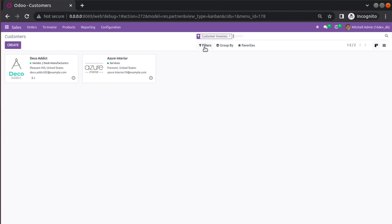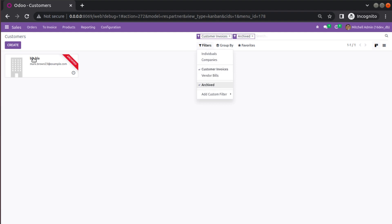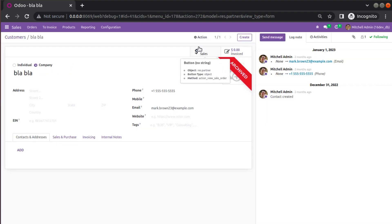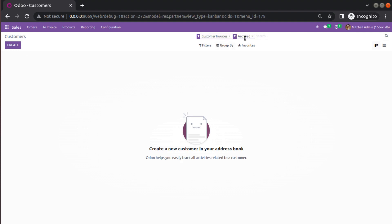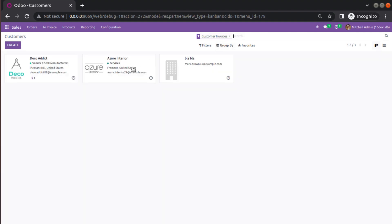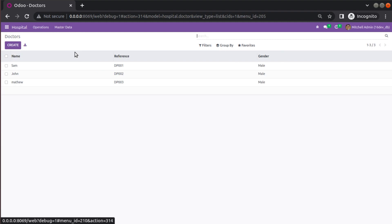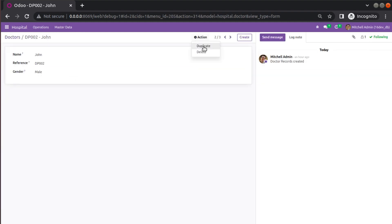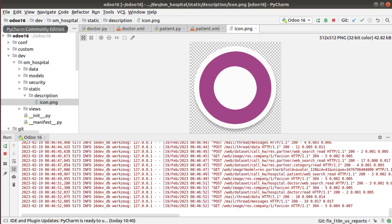If I need to get that record back, I have to filter archived records. If I apply the archived filter, I can see the record here and I can unarchive it so it comes back again. Similar functionality is what we will add for the doctor records — we will add the option of archive and unarchive there as well.